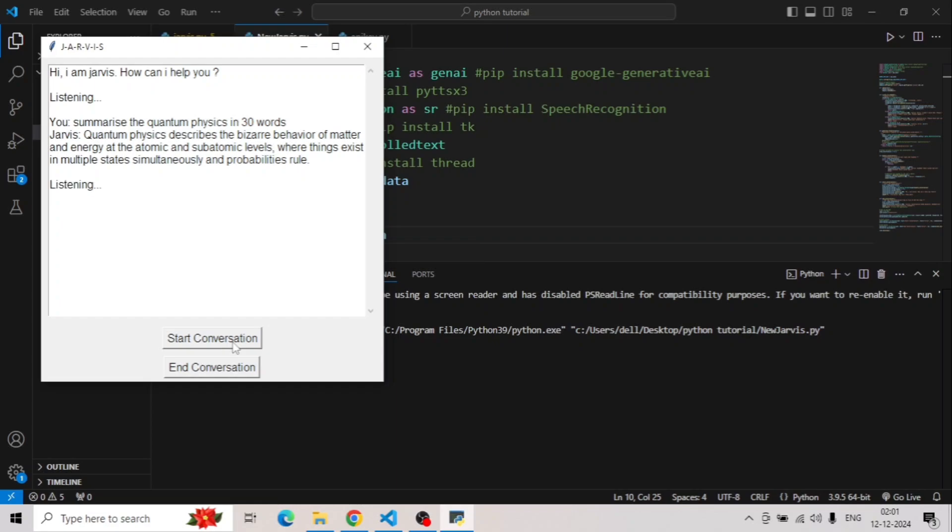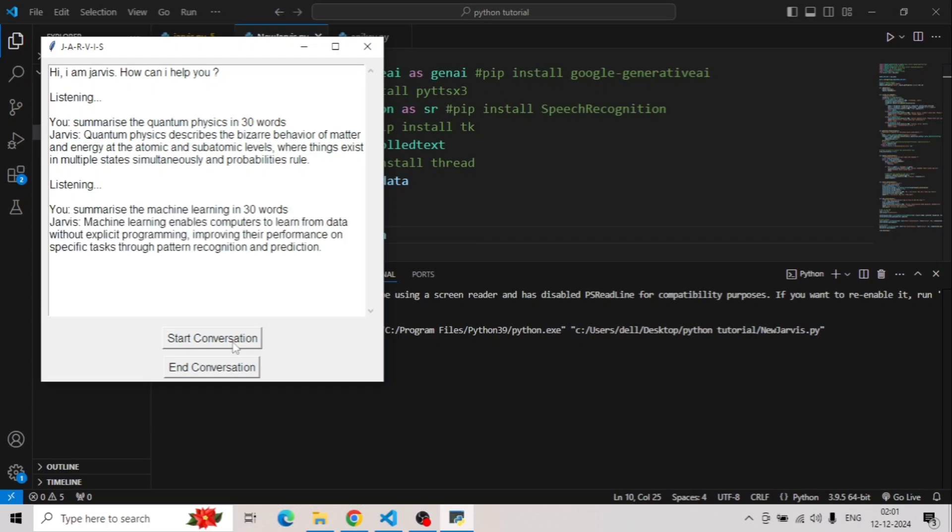Summarize machine learning in 30 words. Machine learning enables computers to learn from data without explicit programming, improving their performance on specific tasks through pattern recognition and prediction.